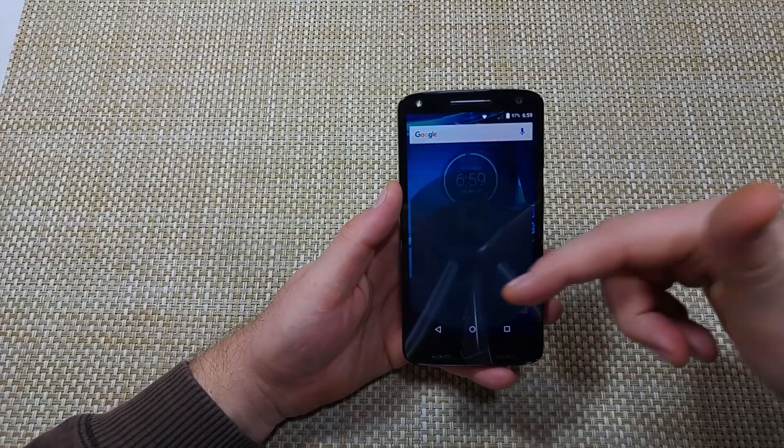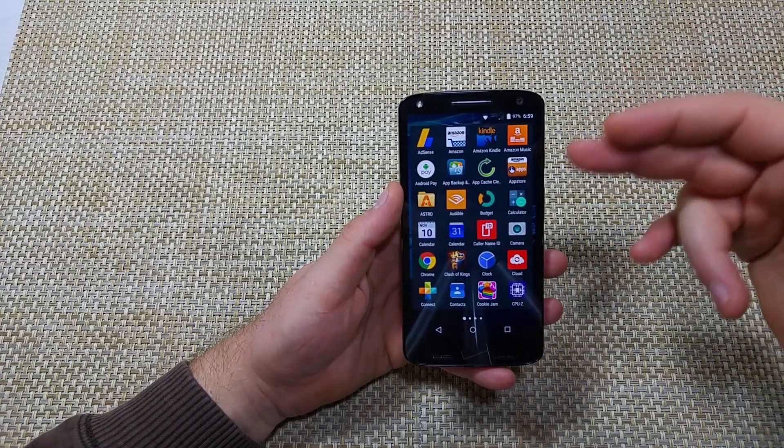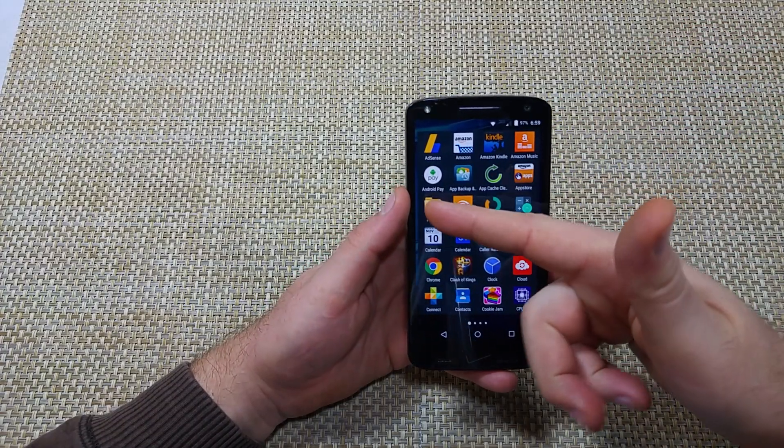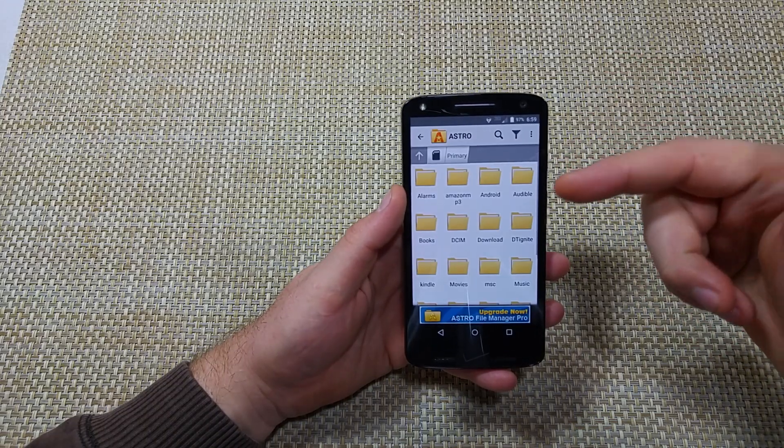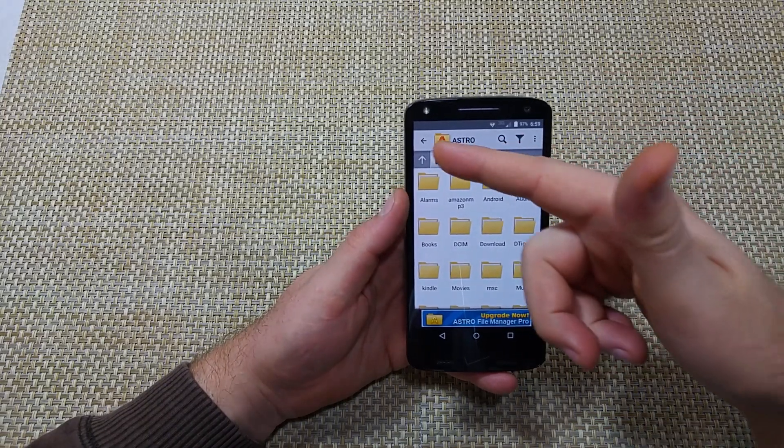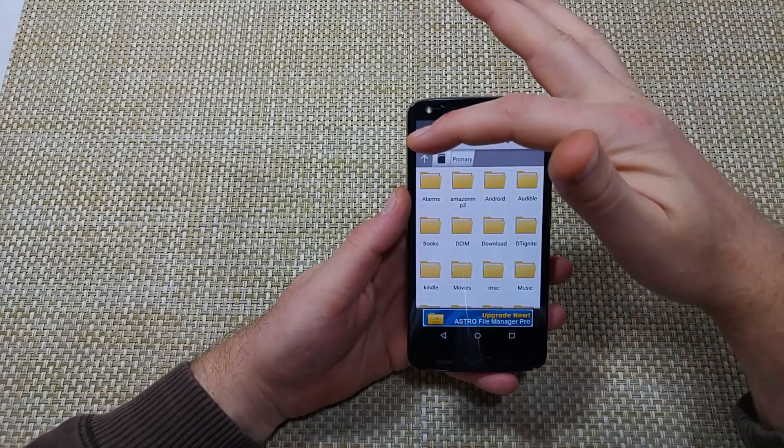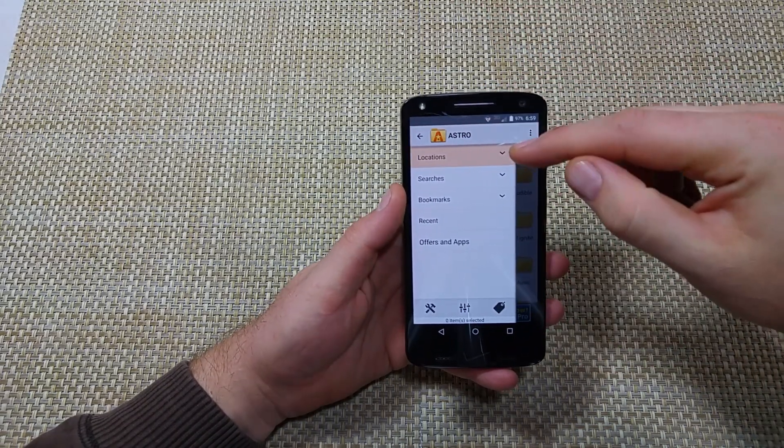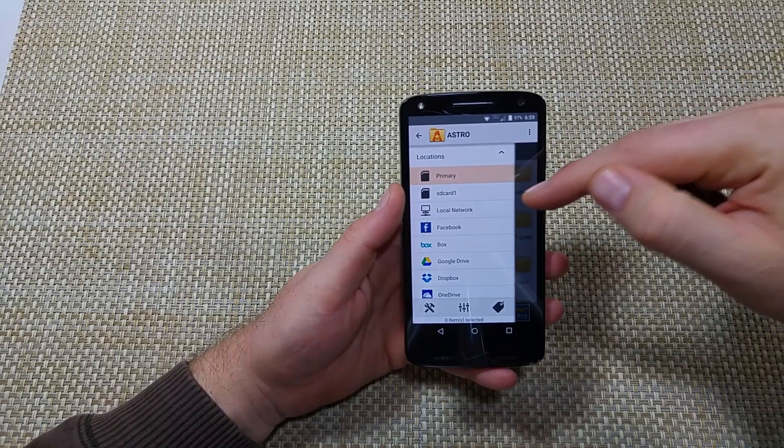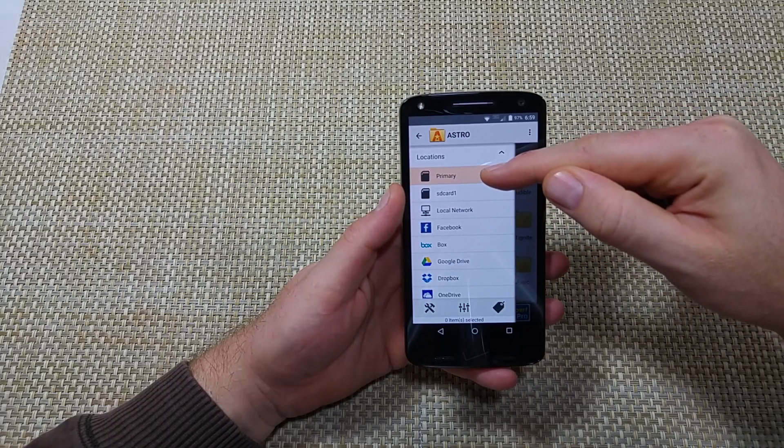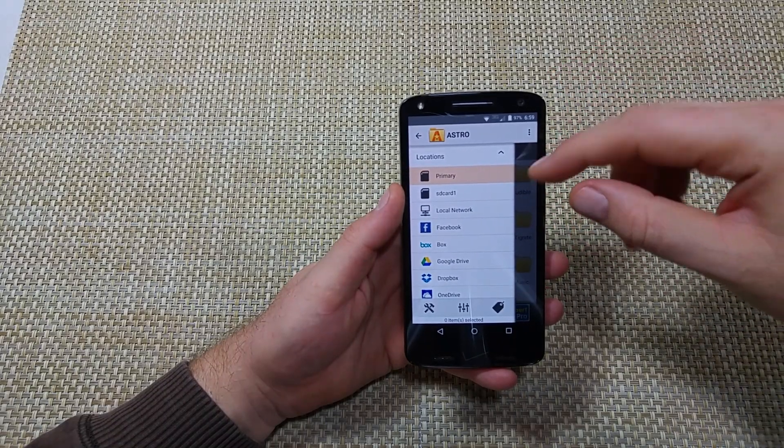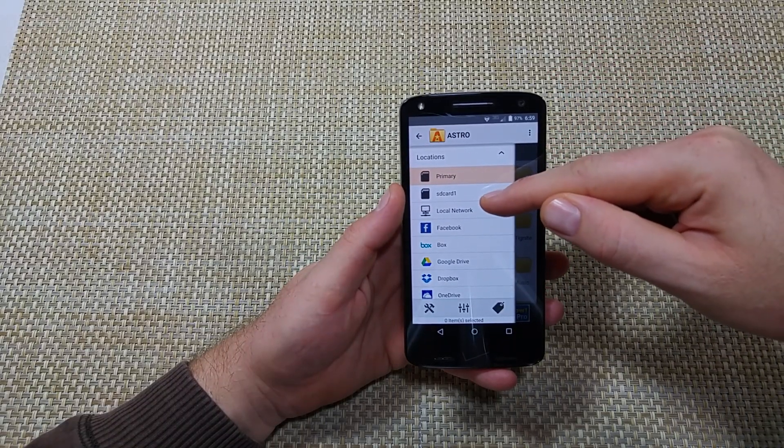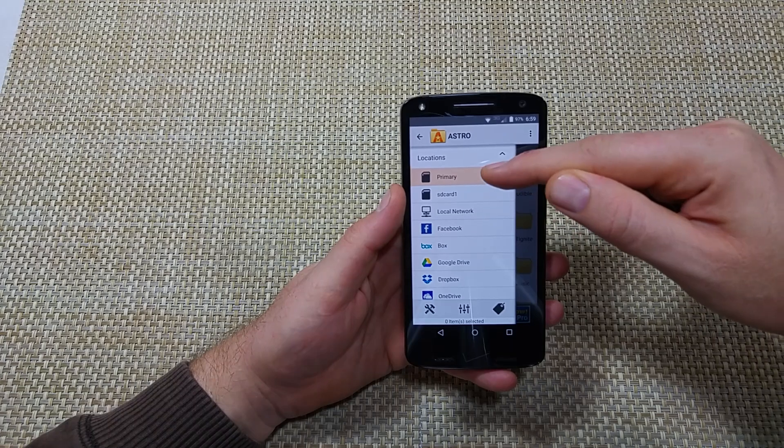Now this one does not have a file manager, so I just downloaded Astro File Manager. And right here, Locations, Primary is your phone's internal memory, SD card one is your memory card.